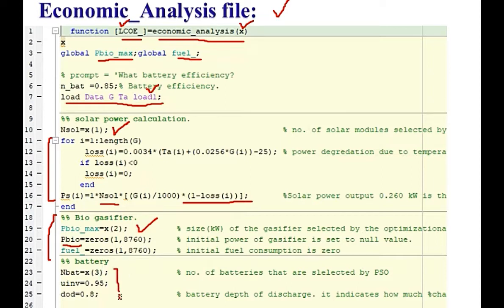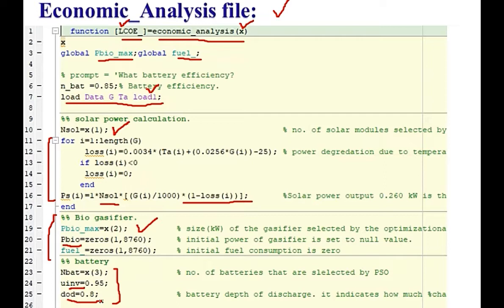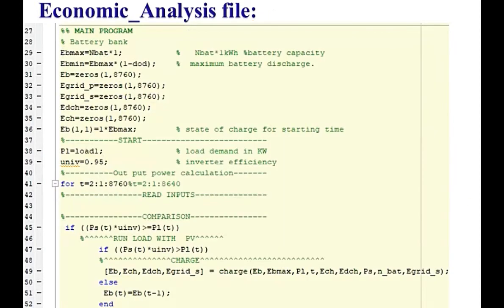Here it is number of batteries, inverter efficiency is 95% and depth of discharge means the battery can be discharged up to 80%.